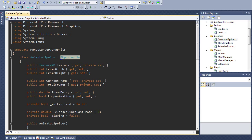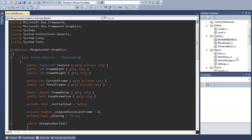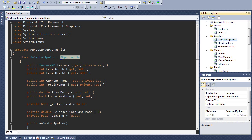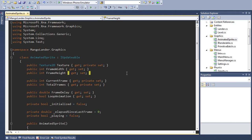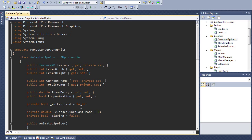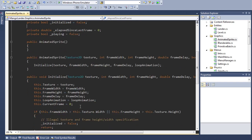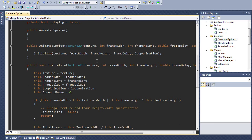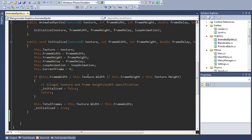You can see I've created this animated sprite class here in the graphics folder. I've already set up all the properties that we're going to need. We have a texture that will hold the actual sprite contents, and we also tell the sprite how wide and tall each frame is. Finally, we have some fields that store the current state of the animation. So, the current frame, total number of frames, whether we loop the animation, and so on. There's also some basic initialization code here that I won't go into, as it's pretty straightforward.